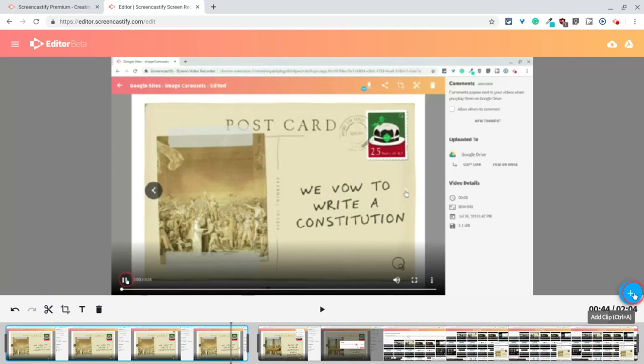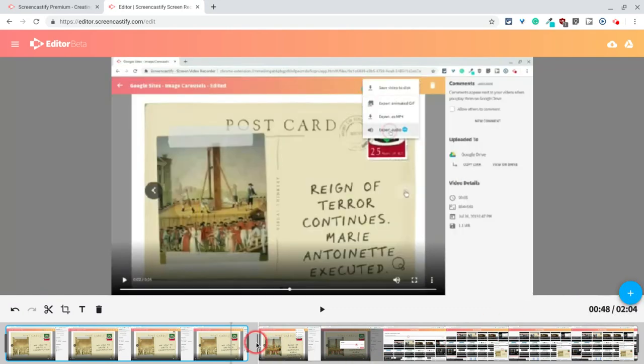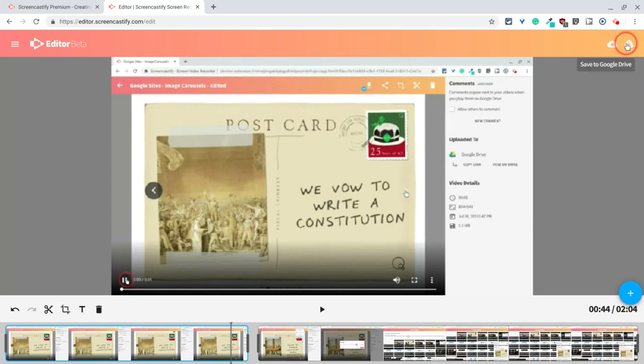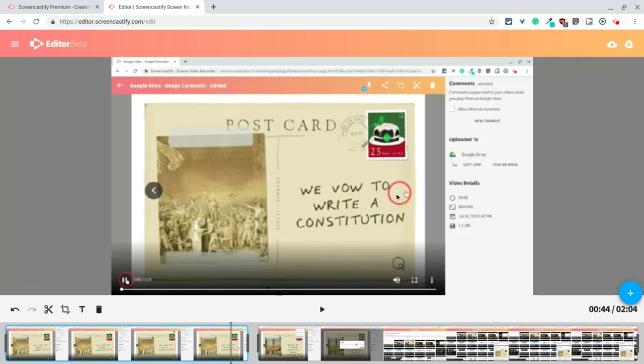You can add clips to this and make it even bigger. So you can insert a clip right here. You can download what you have as an MP4, save it to Google Drive. There are so many great options, but it's just a nice, simple, basic editor.